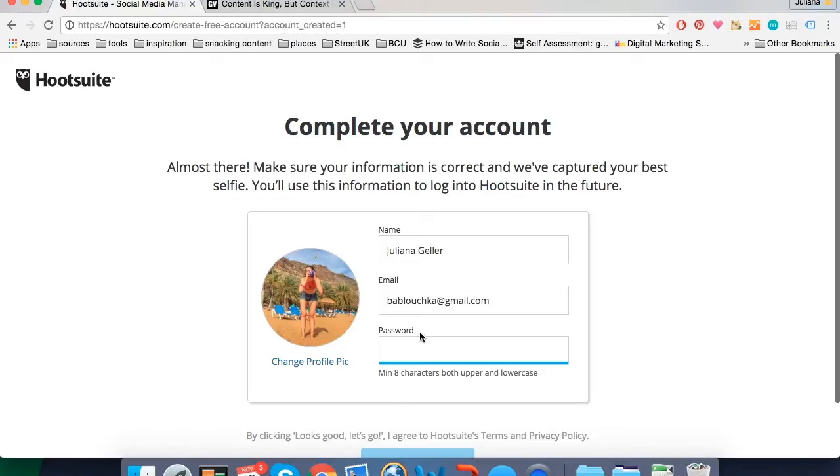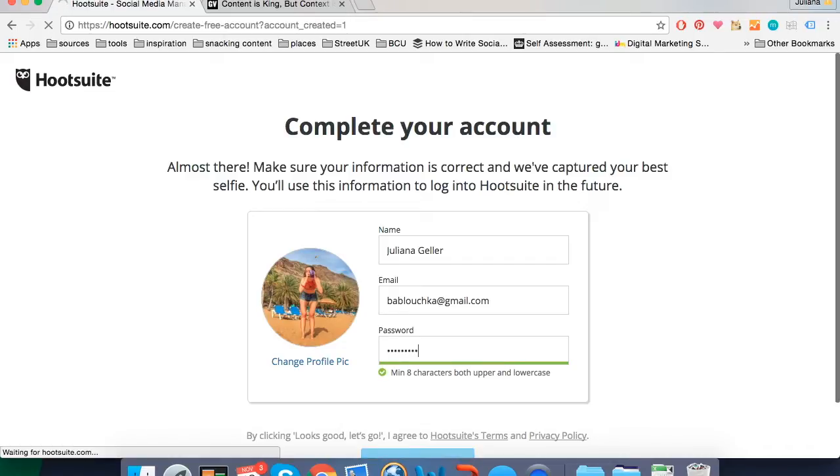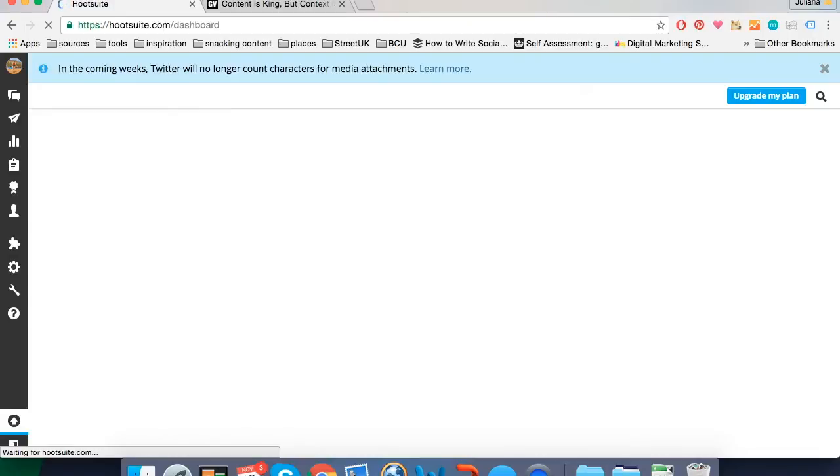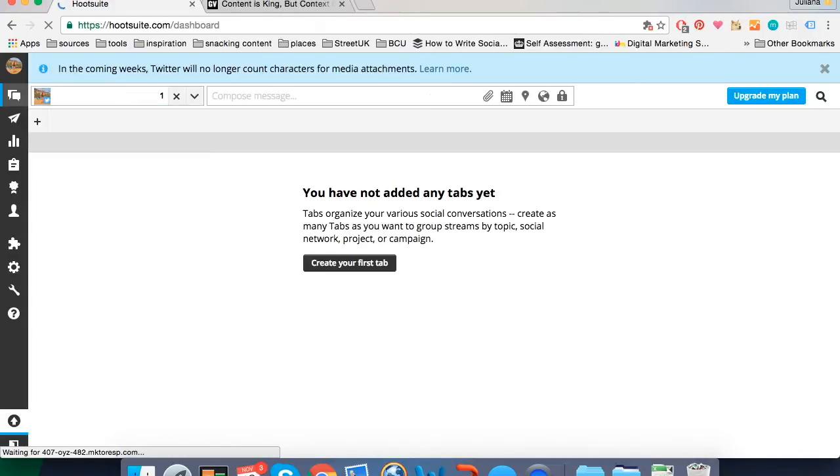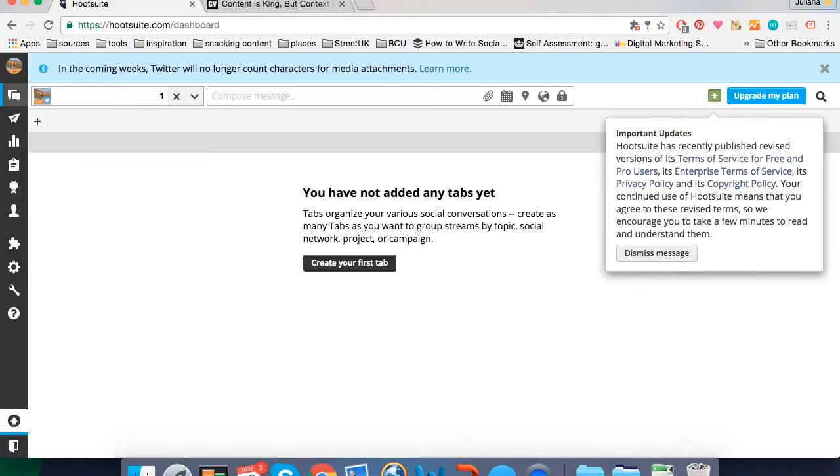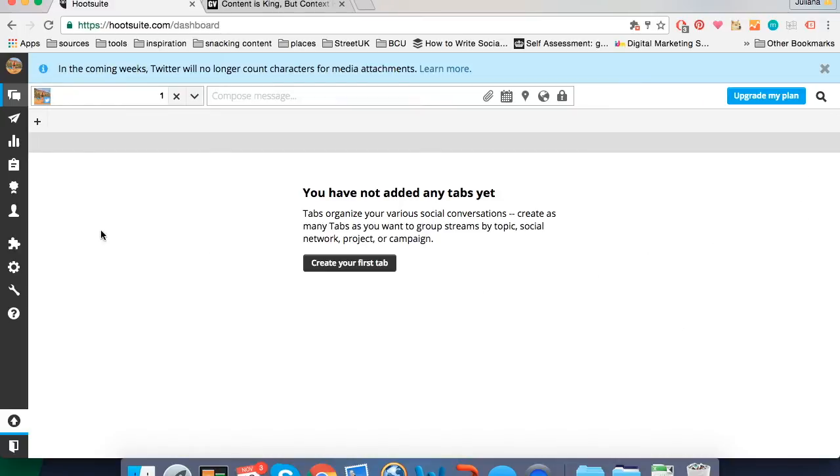Then it takes you to create a password. Don't forget your password has to have upper and lowercase characters. Once you've created the password it takes you straight to this dashboard.